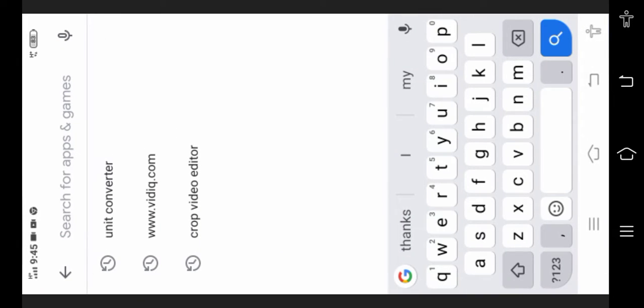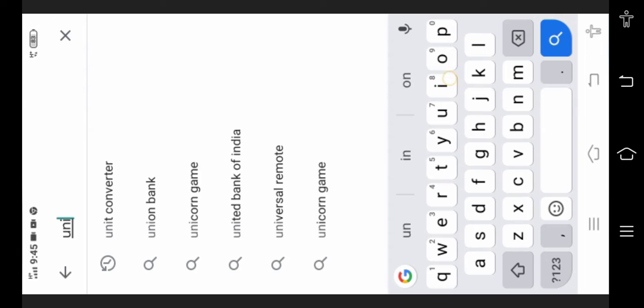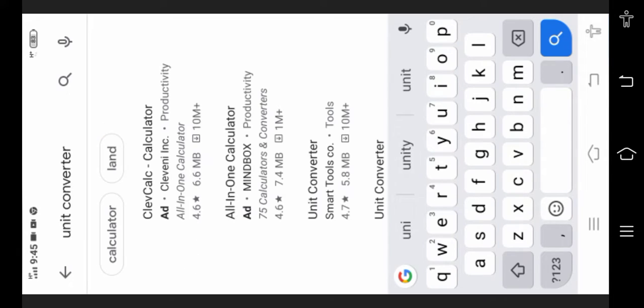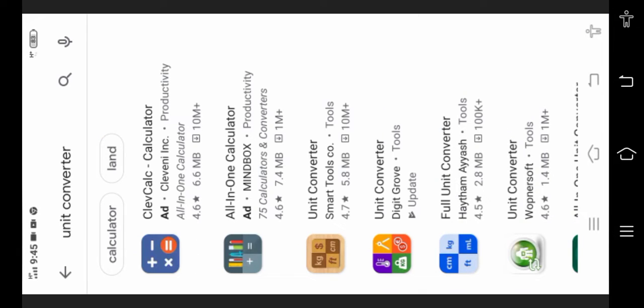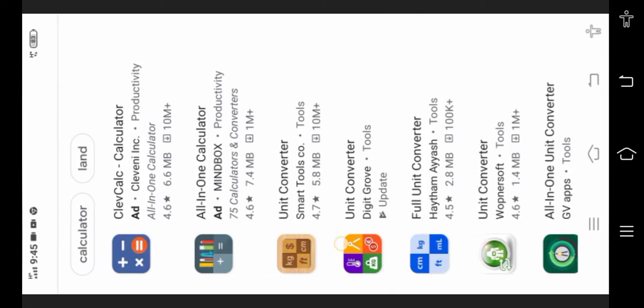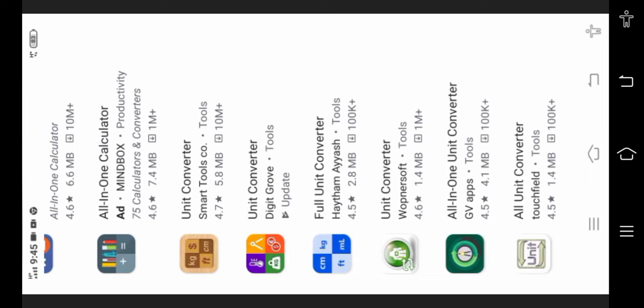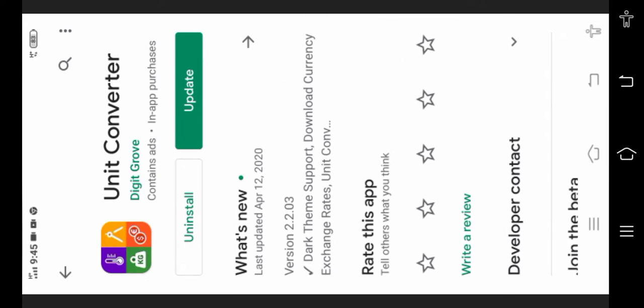In Play Store, just type 'unit converter app'. You will have to scroll below. I have mostly preferred this one - a unit converter app which was released on 12 April 2020. It is very good.